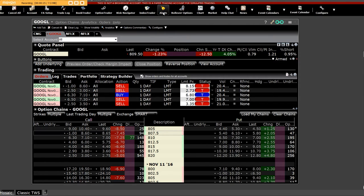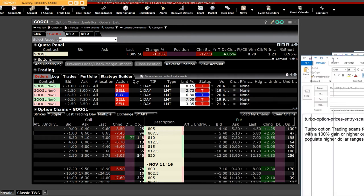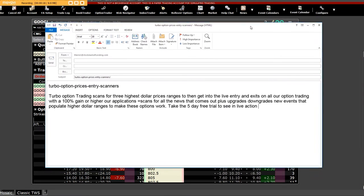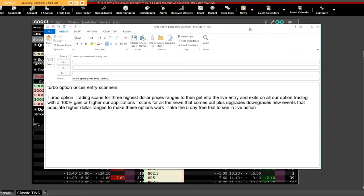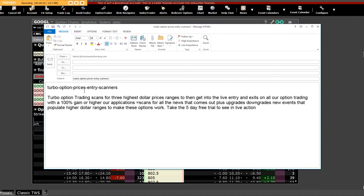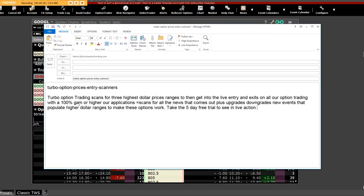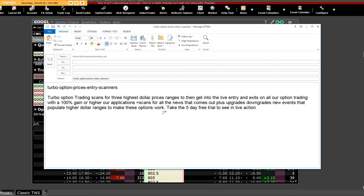News events, everything that can move turbo option prices, entry scanners, turbo option trading scans for the highest dollar prices at the actual ranges to then get into live entry and exits on all our option trading with 100% gain or higher. Our applications scan for all the news that comes out, plus the upgrades, the downgrades, news events that populate higher dollar ranges to make those options work.